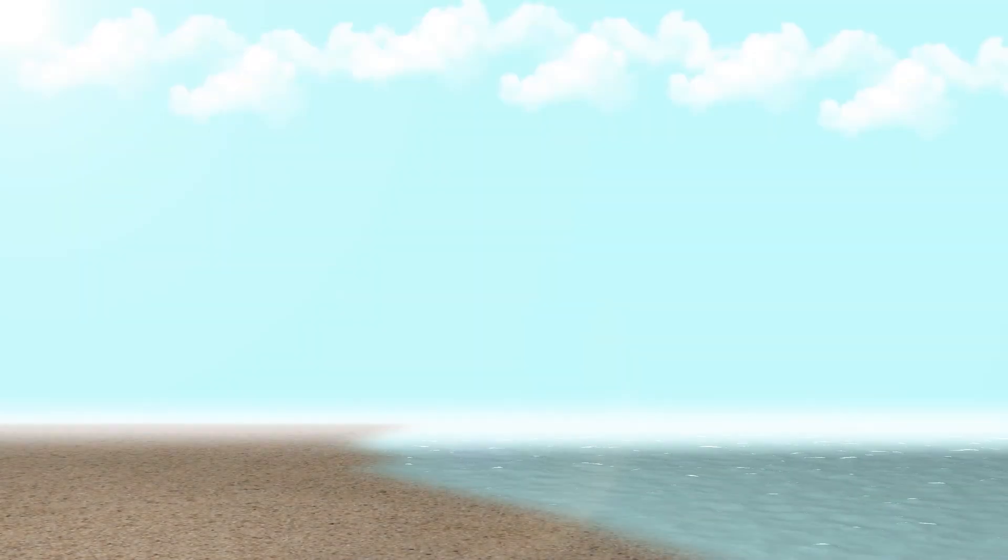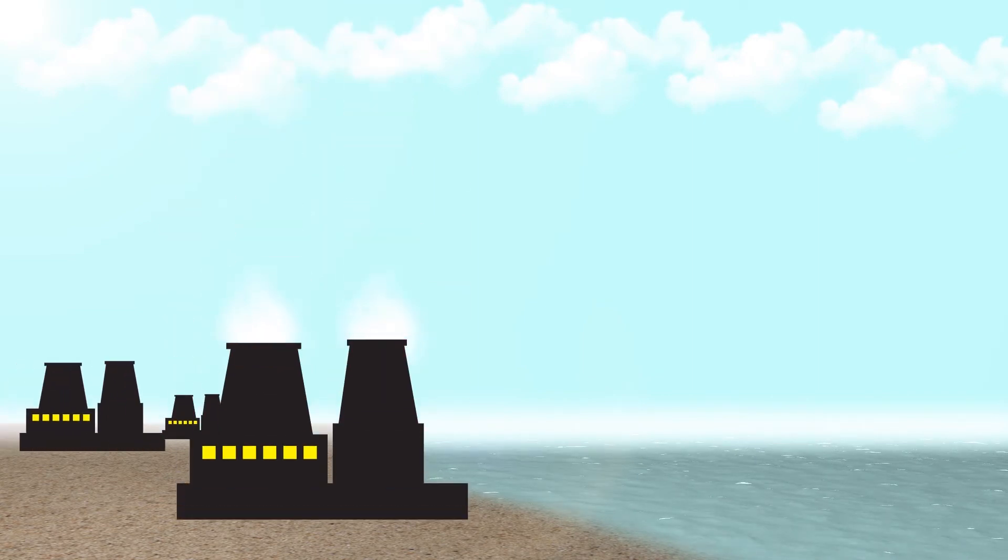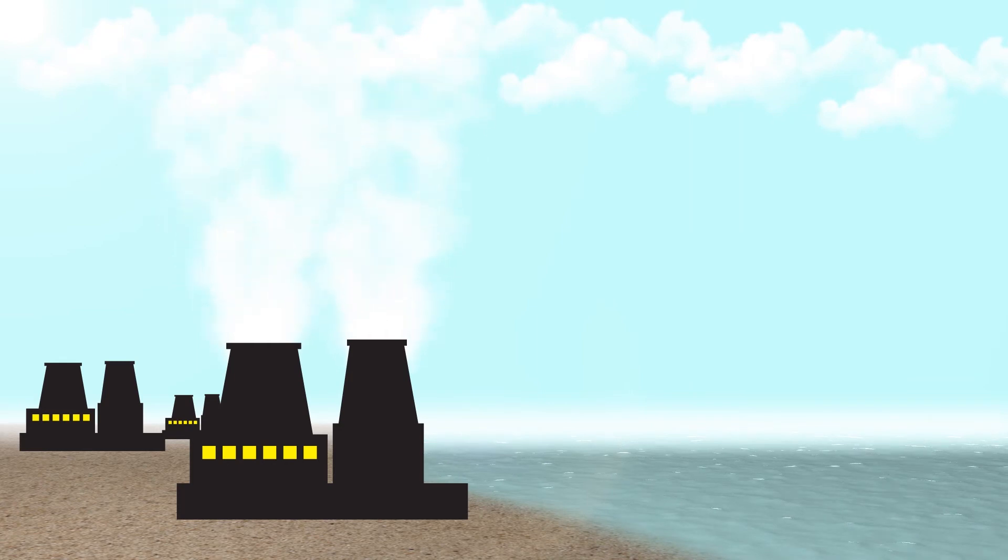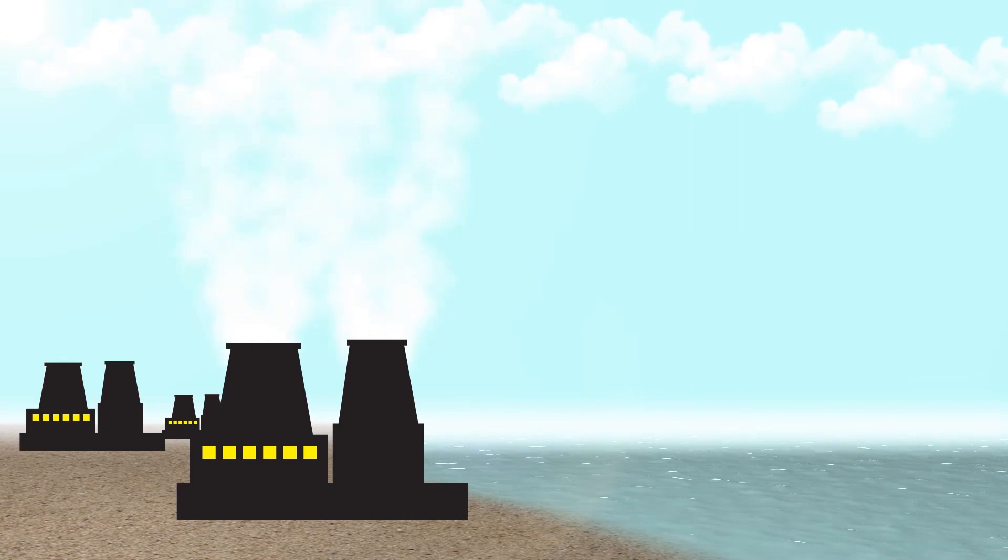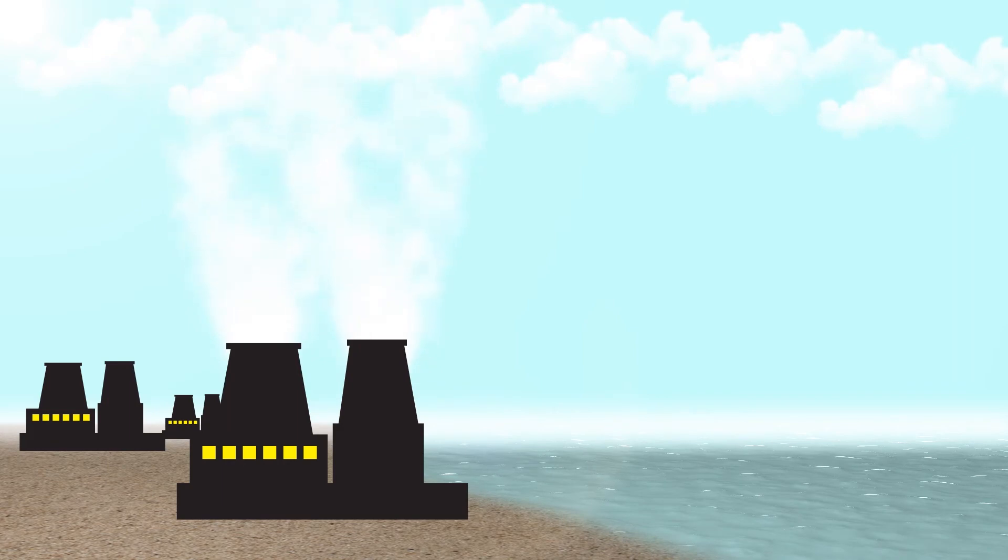This process will take some time to fill the atmosphere to breathable levels, so you can have factories that convert water into hydrogen and oxygen through electrolysis. The oxygen gets released into the air and the hydrogen can be used to power the colony, in conjunction with other sources.